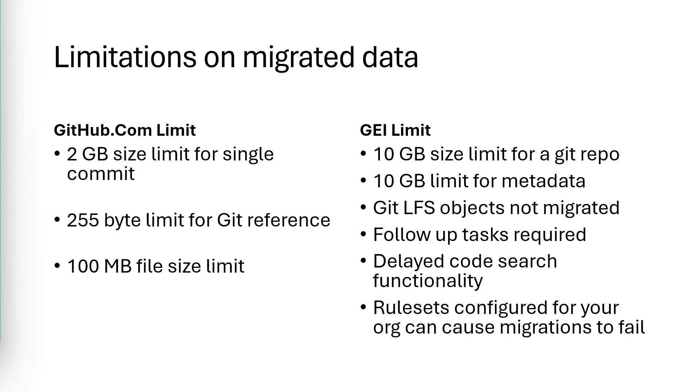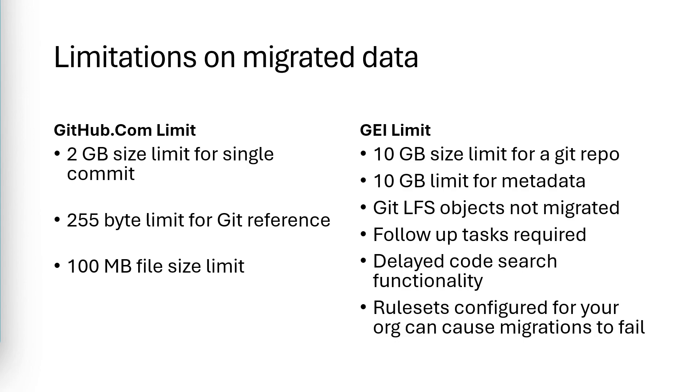There's also a 10 gigabyte limit on metadata. So the importer can't migrate repositories with more than 10 gigabytes of metadata. Metadata is things like issues, pull requests, releases, attachments. In most cases, the largest metadata is caused by binary assets tied to your releases. And you can actually exclude those from the migration if you want to. Git LFS objects are not migrated. Now, the importer can migrate repositories that use Git LFS, but the LFS objects themselves are not migrated. They can be pushed to your migration destination as a post-migration task after the migration is complete.